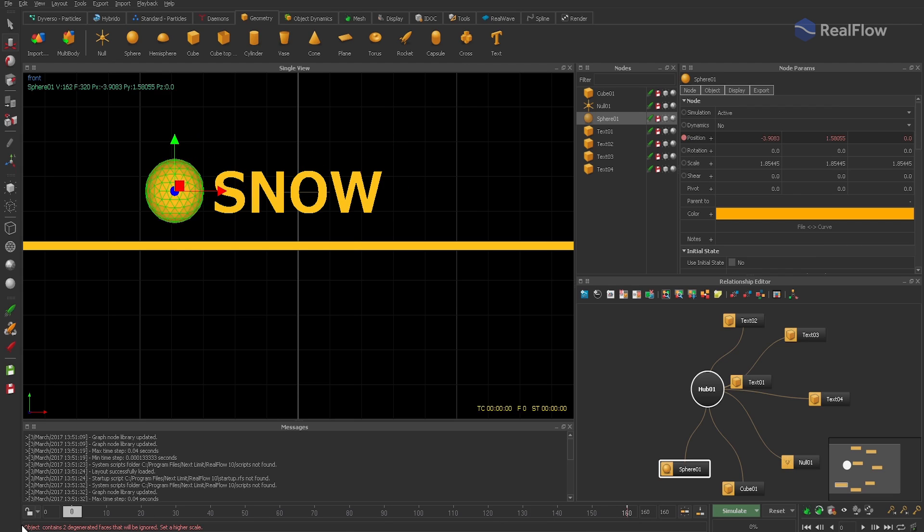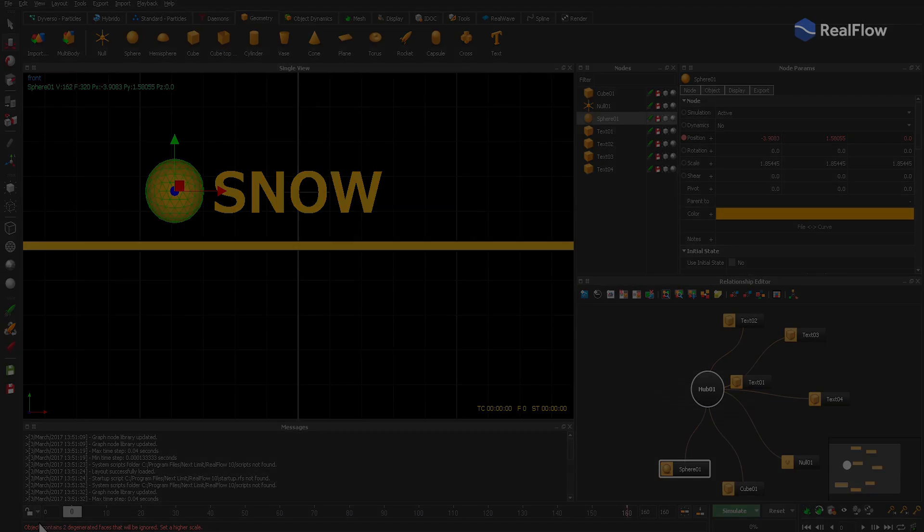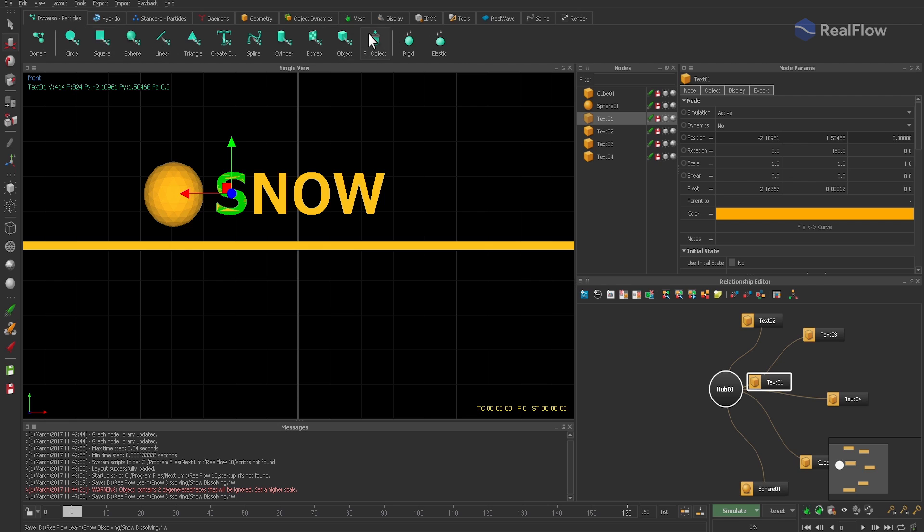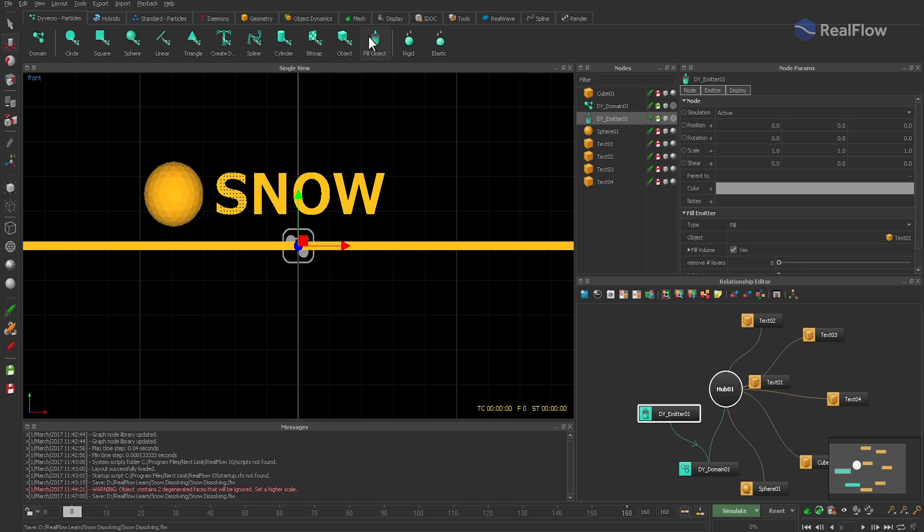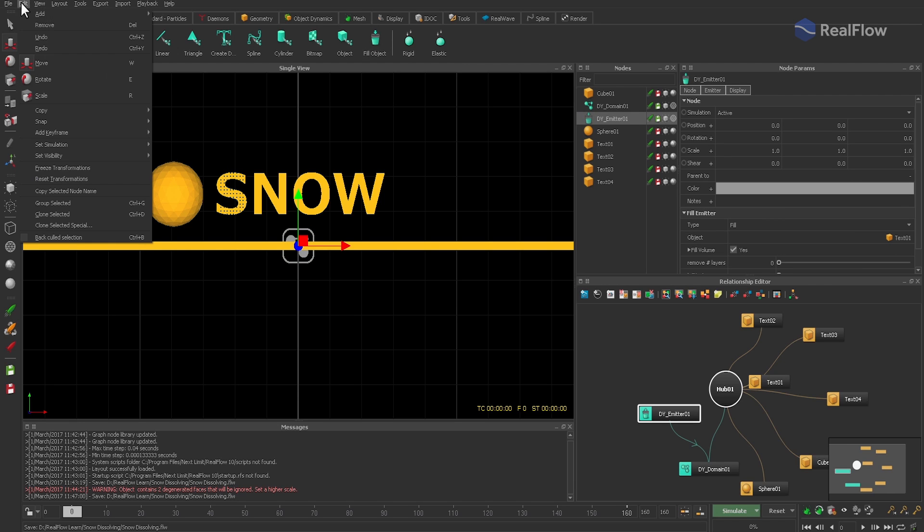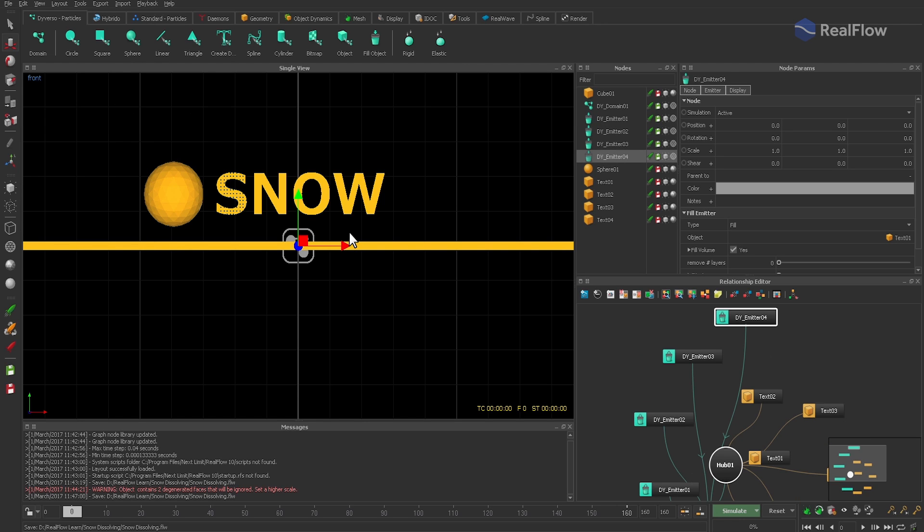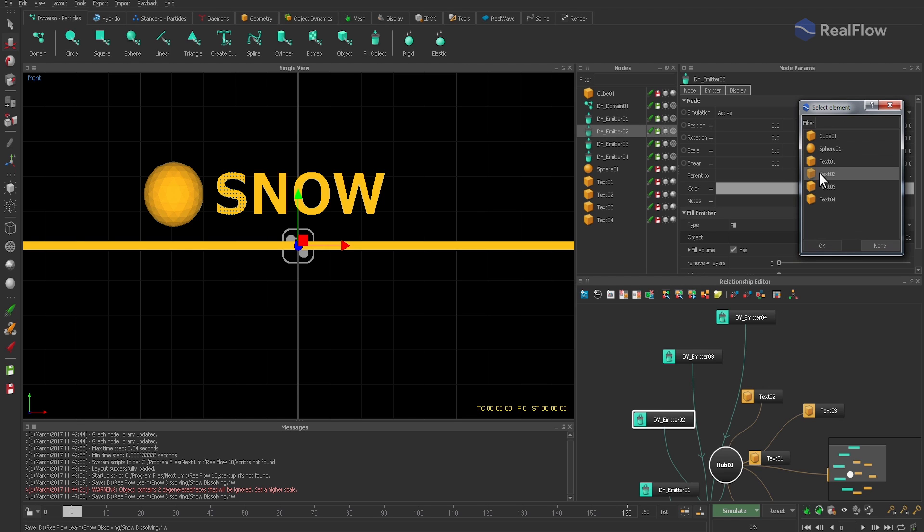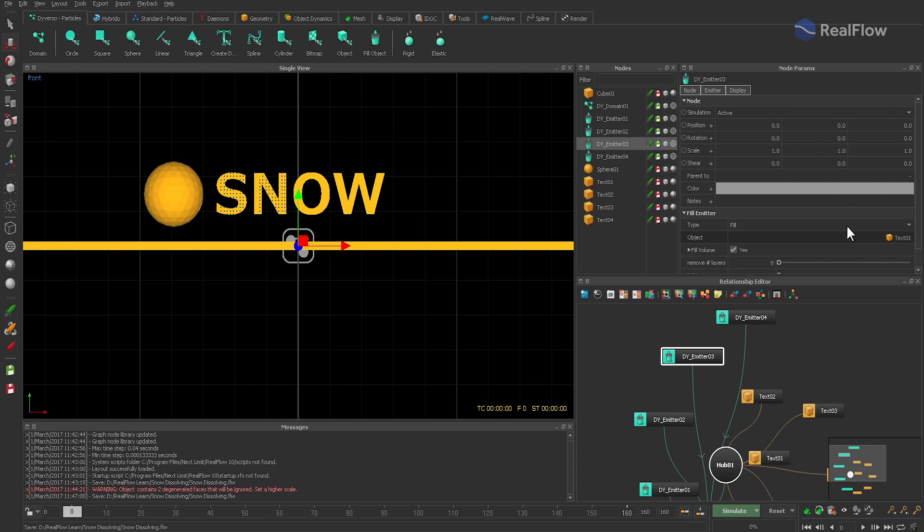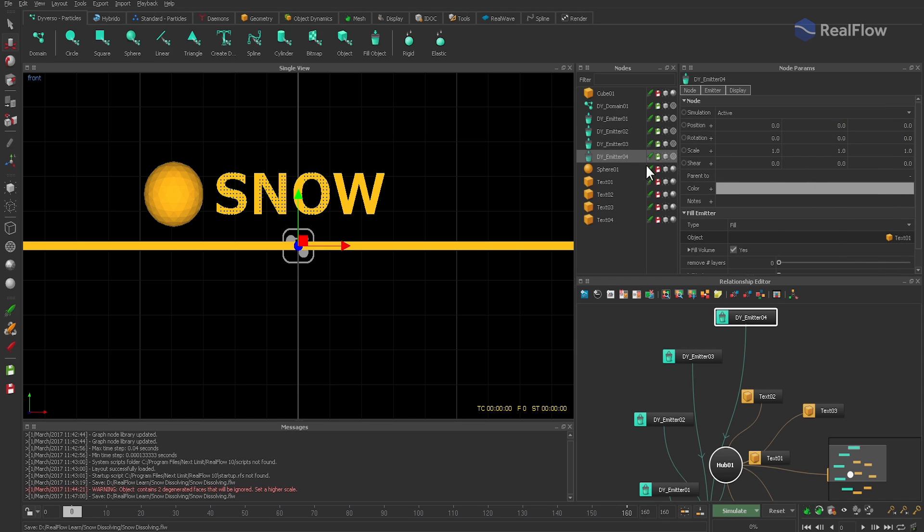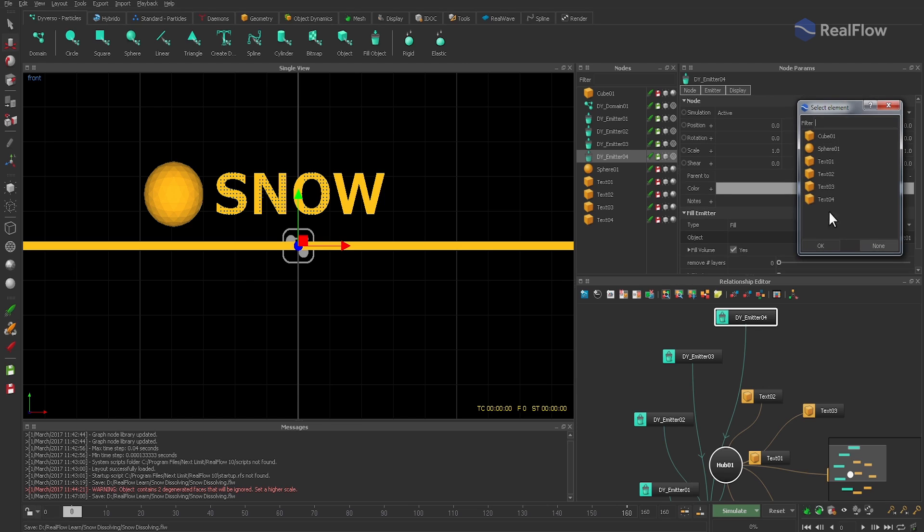Now we need four diverse fill emitters—that's one for each letter. Many RealFlow nodes can be cloned with the Ctrl+D shortcut, and on the Mac it's simply Cmd+D. The letters have to be connected to their appropriate fill emitters. And once done, we can start with the basic settings from the first snow tutorial.